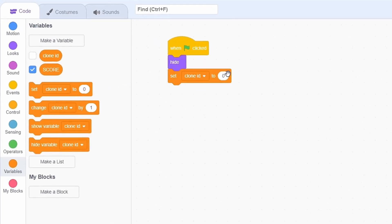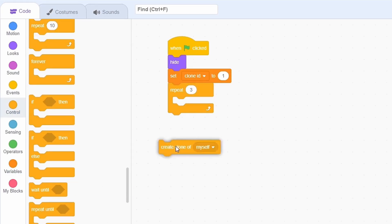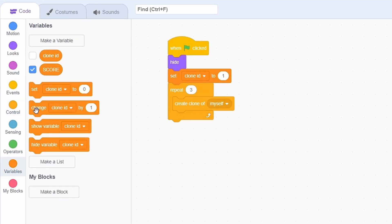Set it to 1 and then repeat 3 times. Each time, create a clone and increment clone ID.